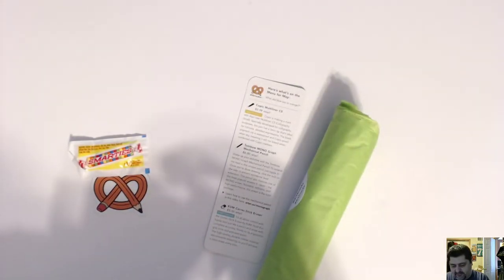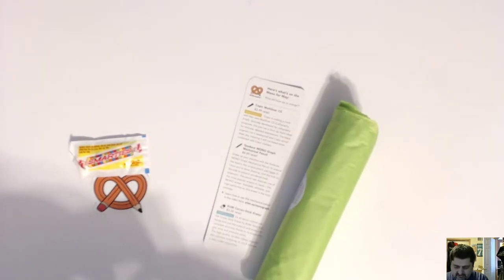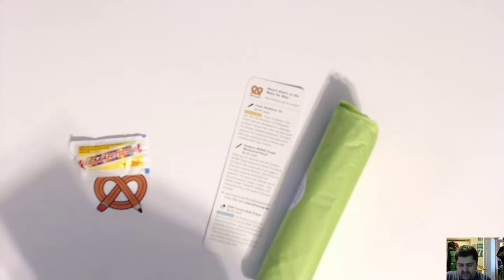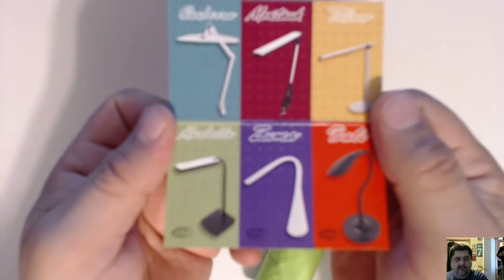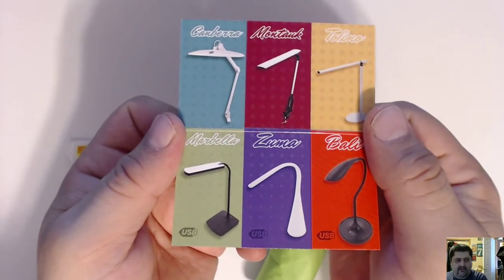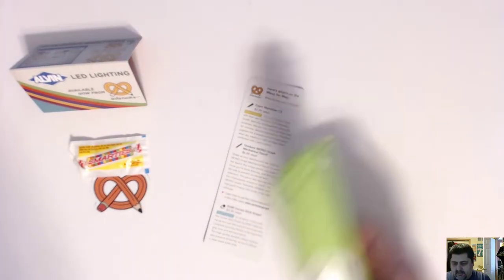Smarties. What's this? Elvin Lighting. It's a coupon for some desk lamps and stuff. That's kind of cool, I might check that out.